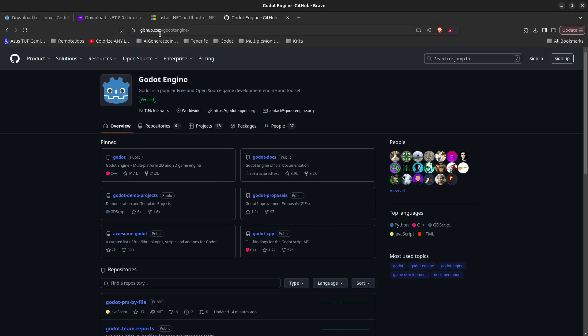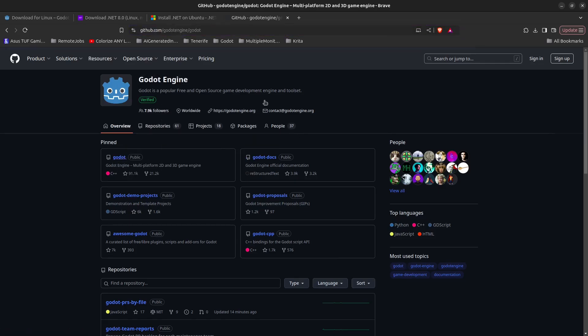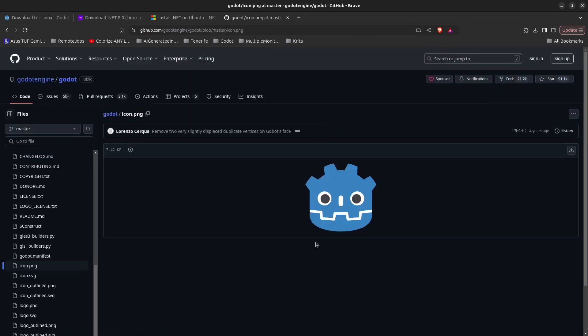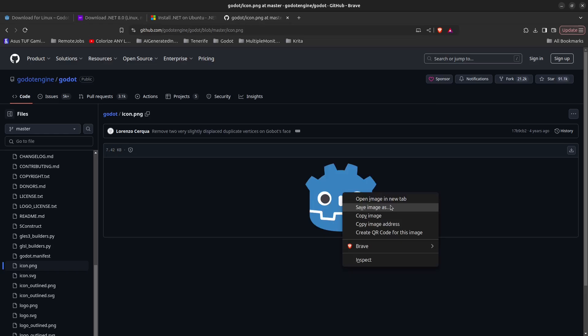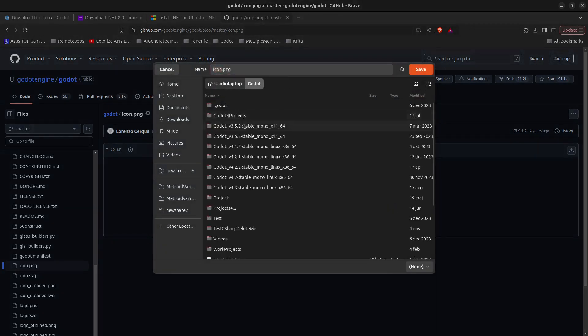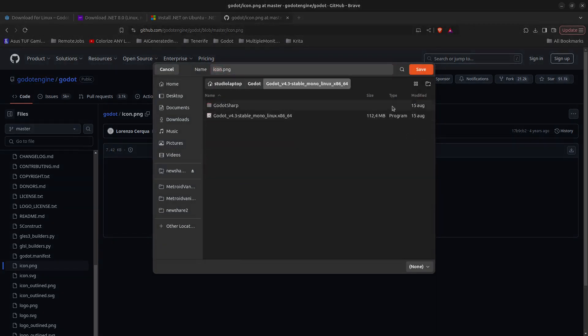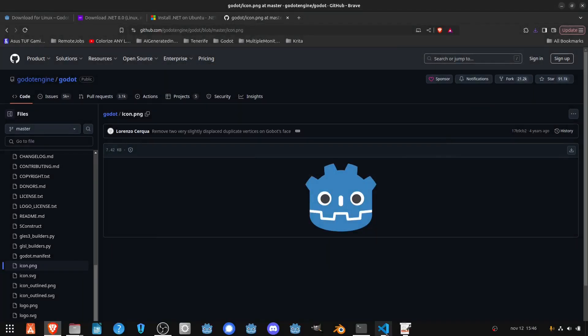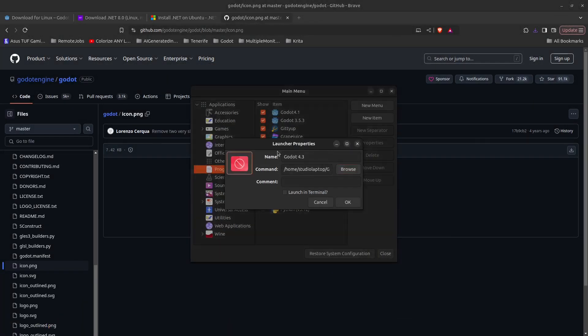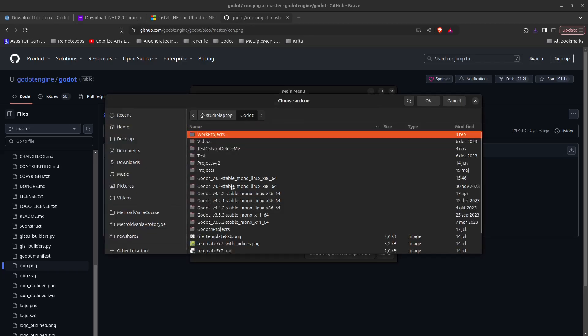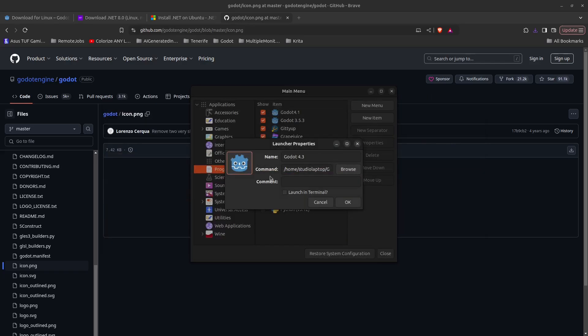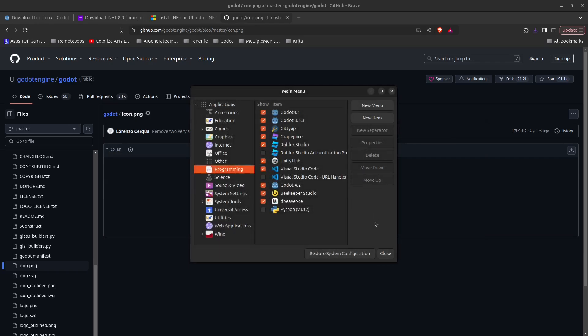Now for the icon, go to github.com/godotengine, click on Godot, scroll down until you find the icon.png file, click on it, then right-click and save image as. Find your way to the Godot folder 4.3 and save this as godot_icon.png. Next, go back to the main menu editor, click on the icon button and find the icon you just downloaded, click OK and OK again.